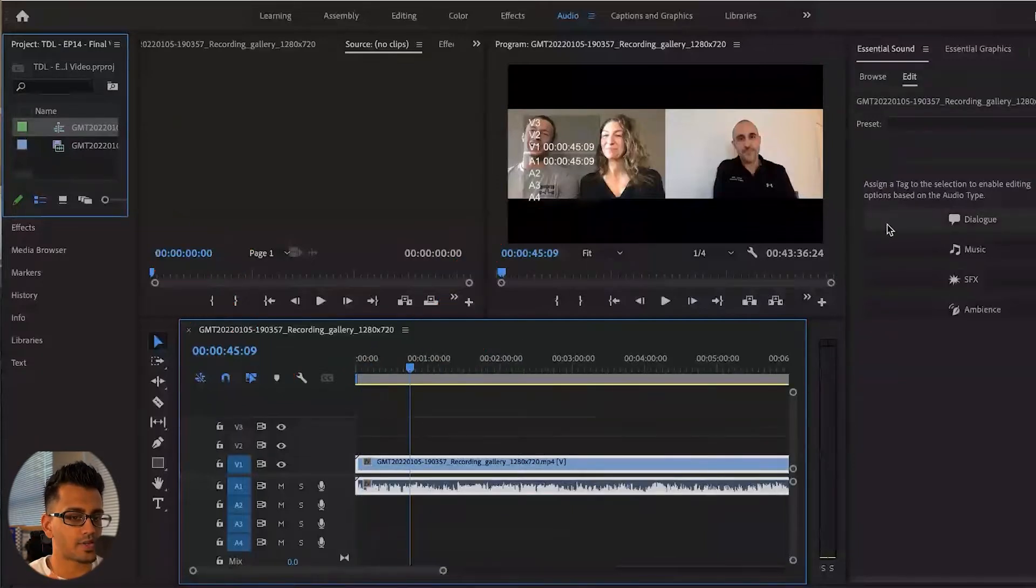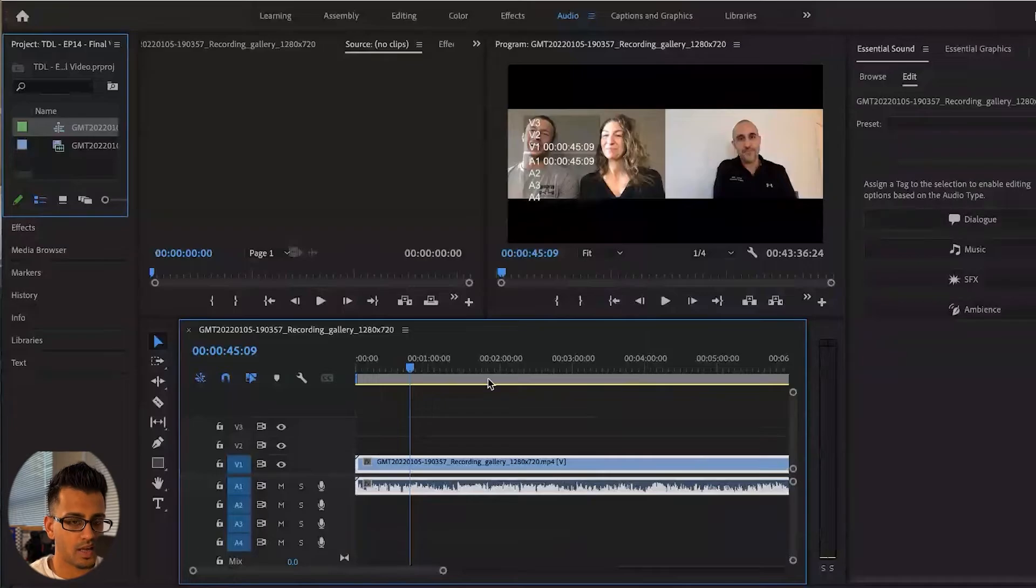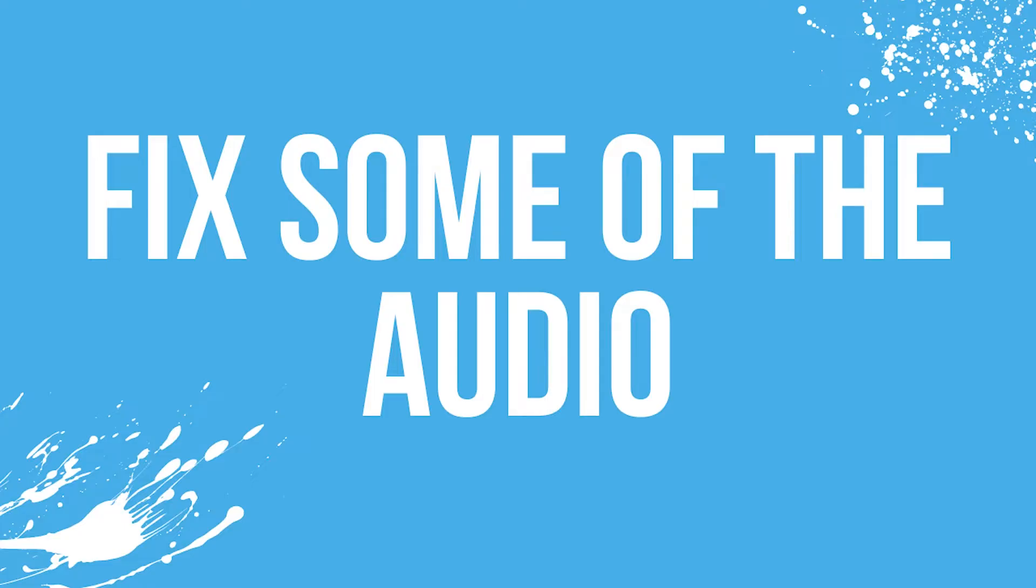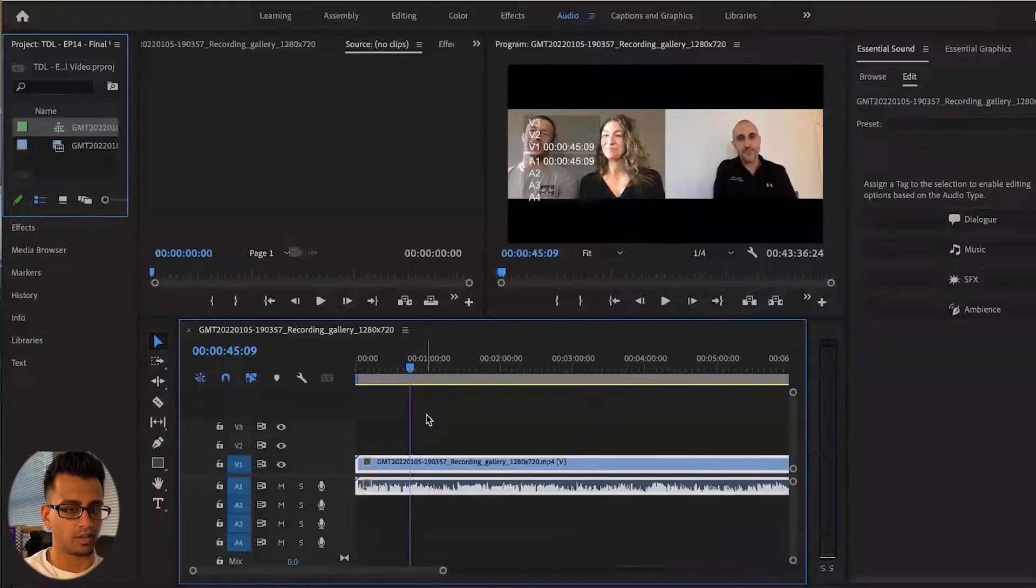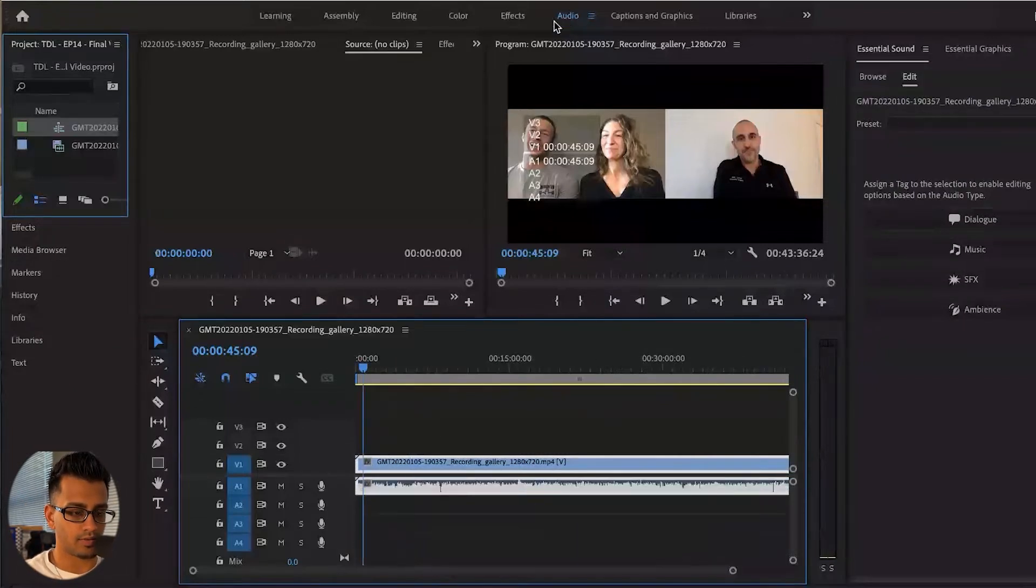The first step that I like to go ahead and do is fix some of the audio before I start trimming and putting my blade through all of these clips. So I'm going to make sure that the full clip is selected here.